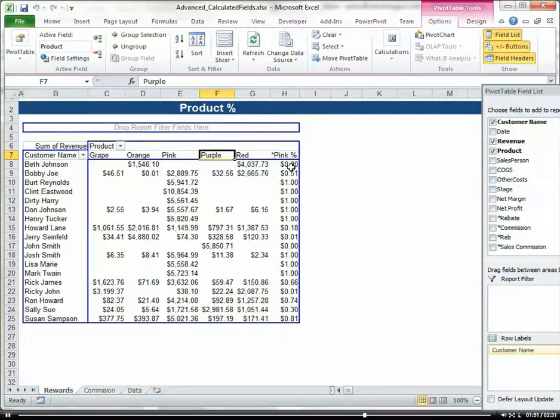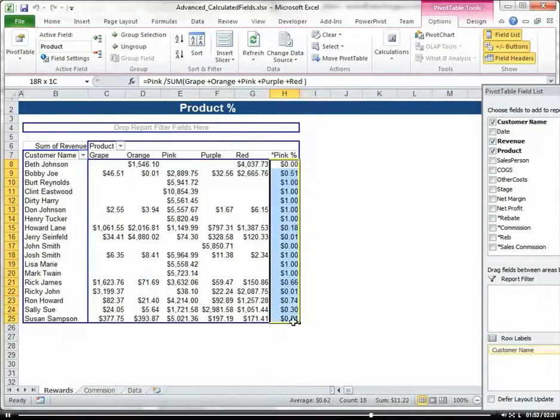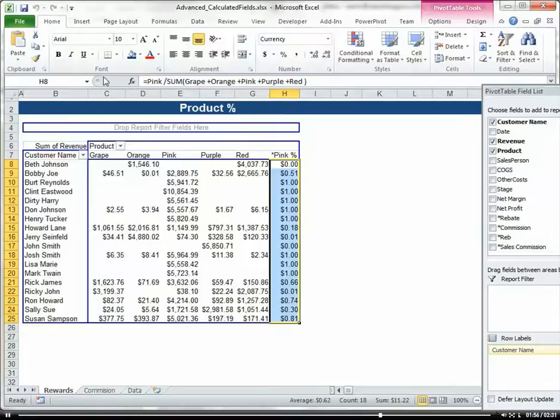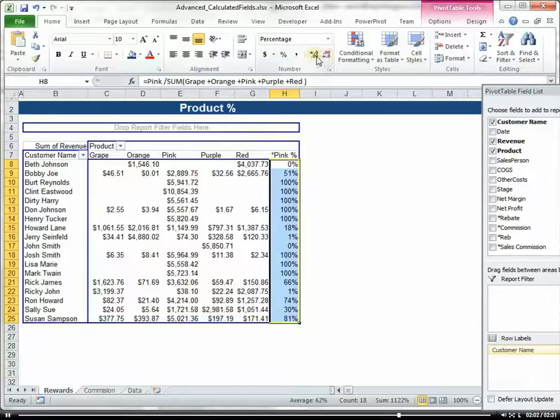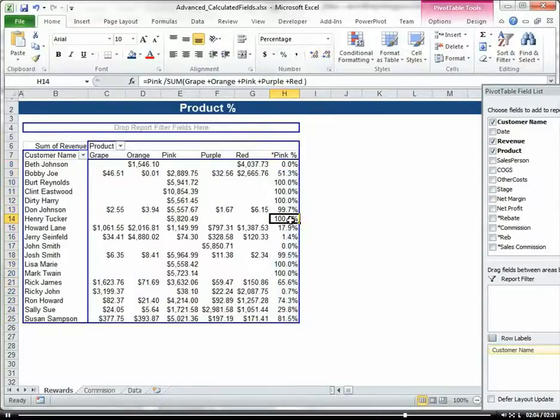It's formatted as a number. Let's format this as a percentage and give it one more decimal place.